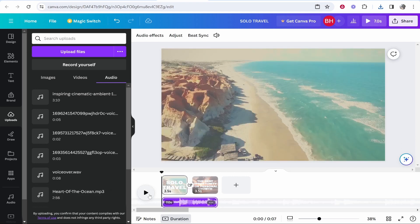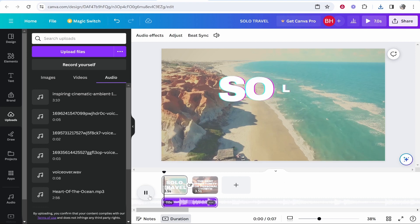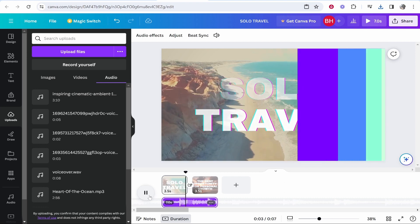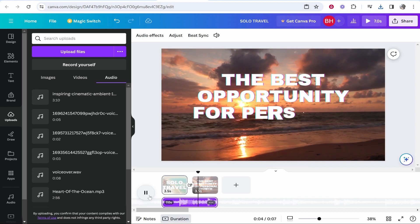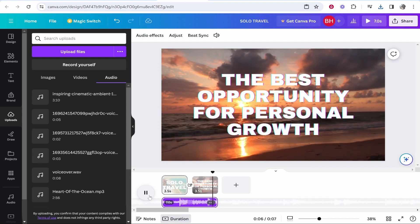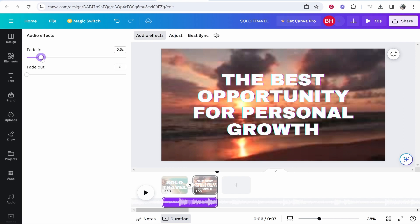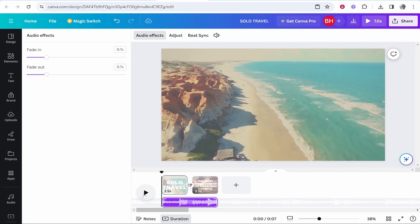Let's play this and finalize the video. It sounds great. You can also use beat sync to match the beat to the clips, though that's more advanced. You can add audio effects too — maybe fade it in and fade it out. And that's pretty much it.